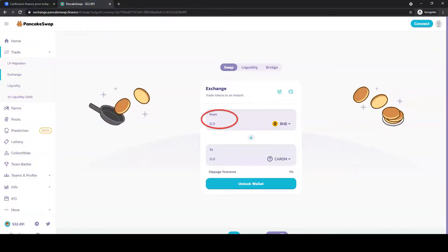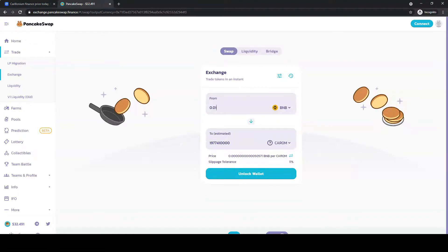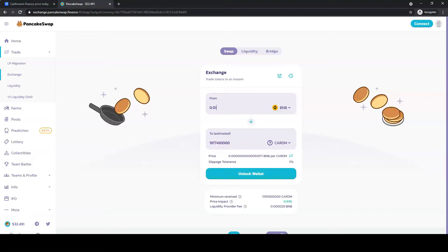Enter the amount you wish to buy. Then click on Swap and Confirm Swap. After that, the amount of swap tokens should appear in your wallet.